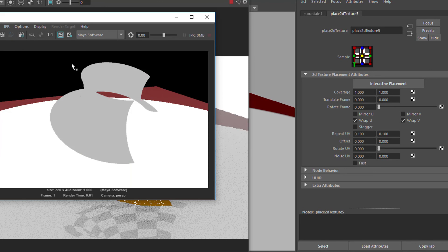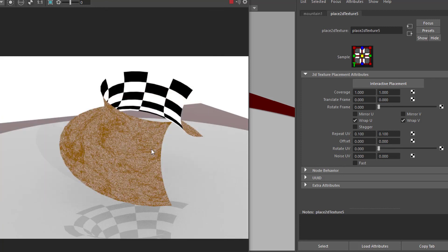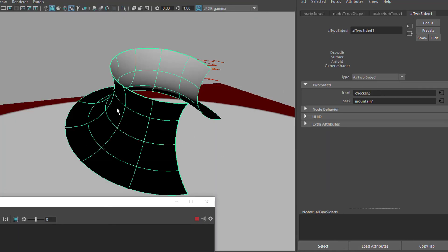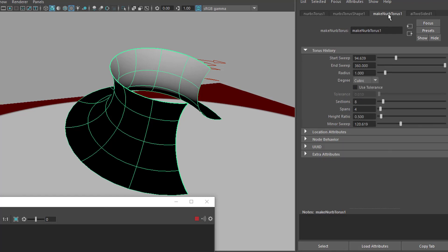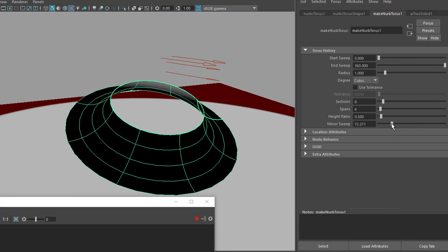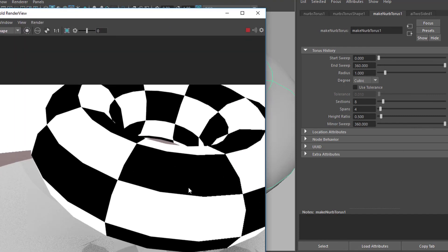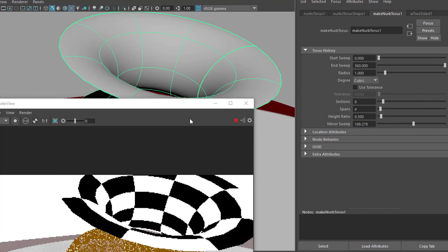The Maya renderer doesn't understand the Arnold two-sided shader at all, so this is what Maya's rendering of that shader looks like versus the actual Arnold rendering of the Arnold two-sided surface. Finally, how was this demo structure made? Simply create a NURBS torus and adjust the start sweep and the minor sweep. In most cases we need only one surface, but as soon as we open the shape we want to see something different on the other side.